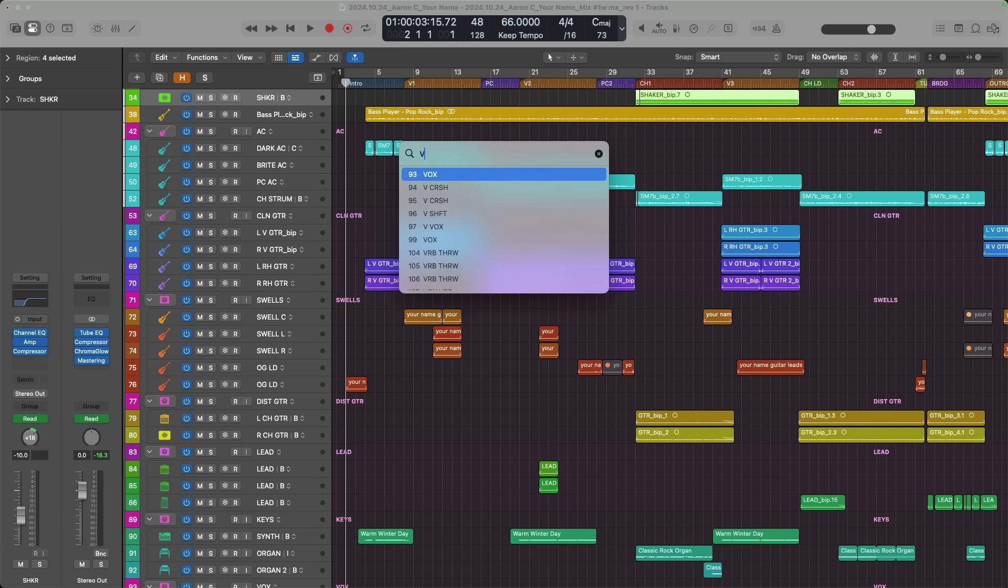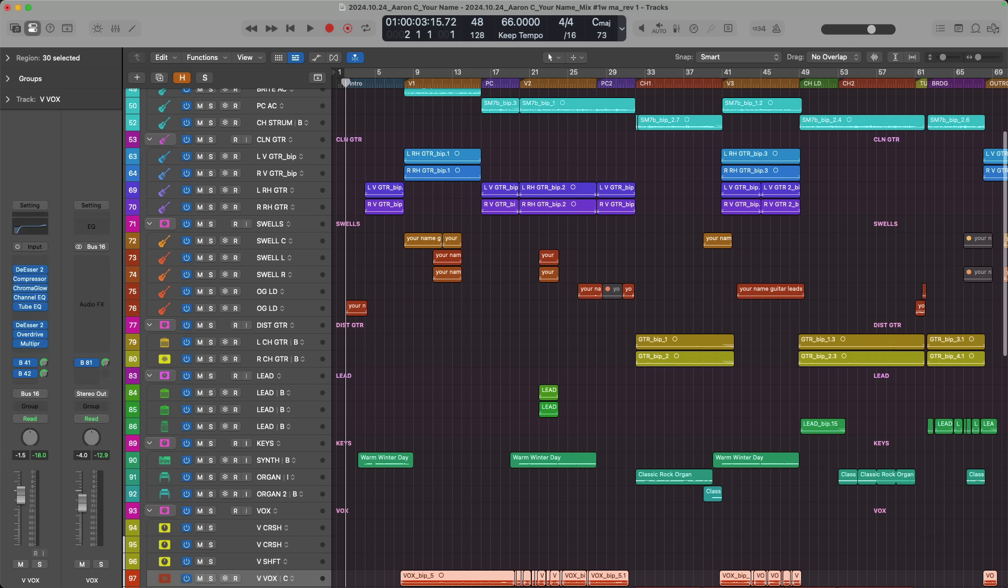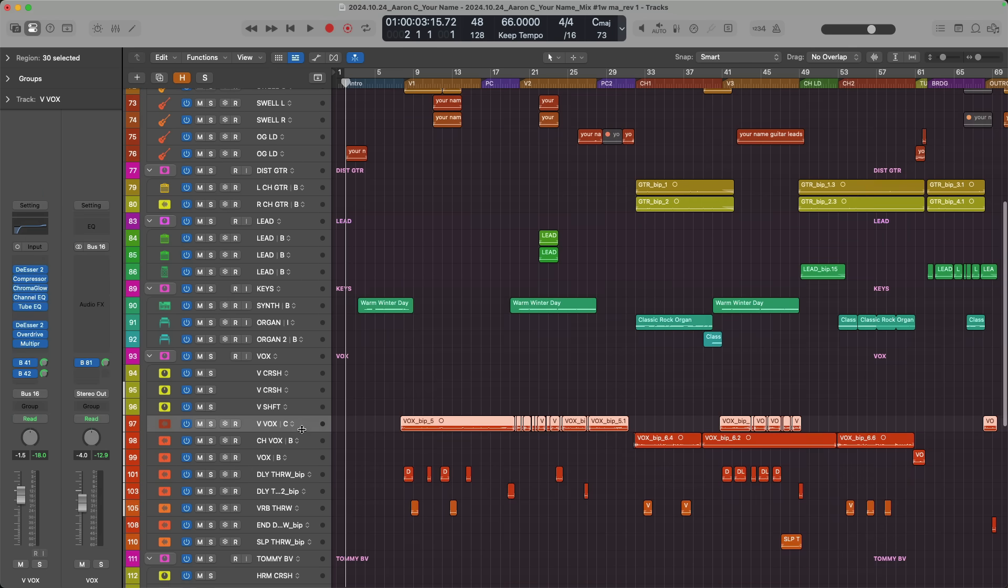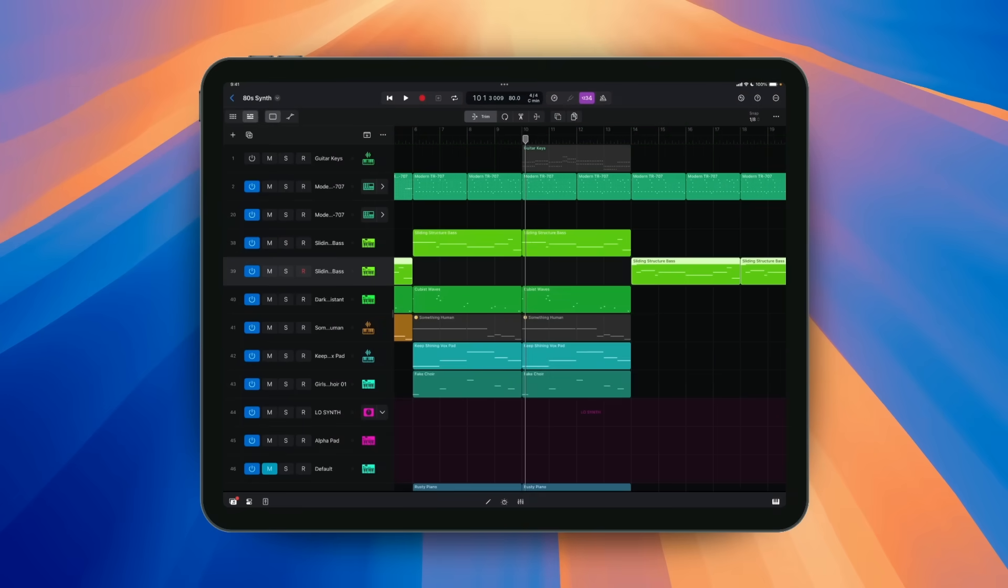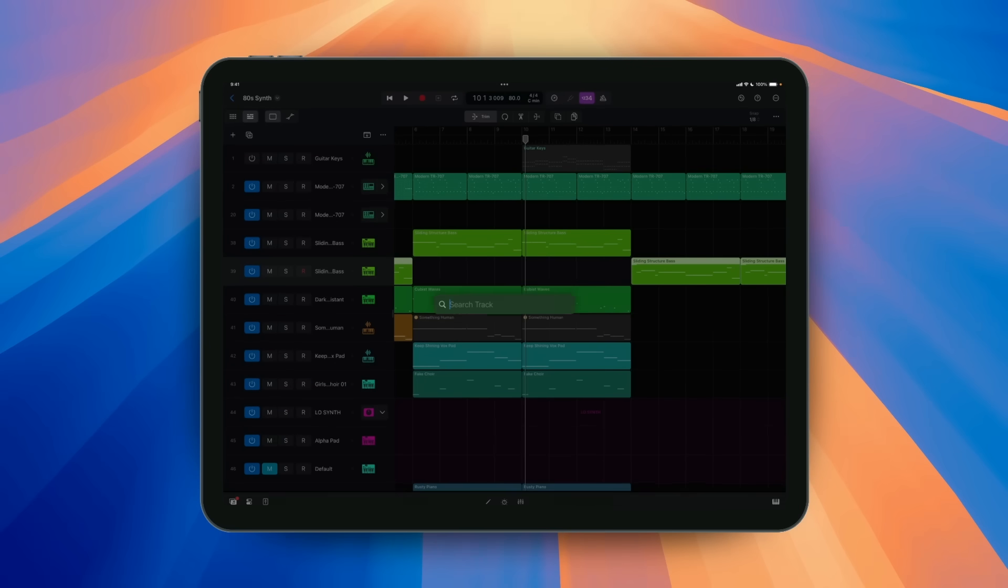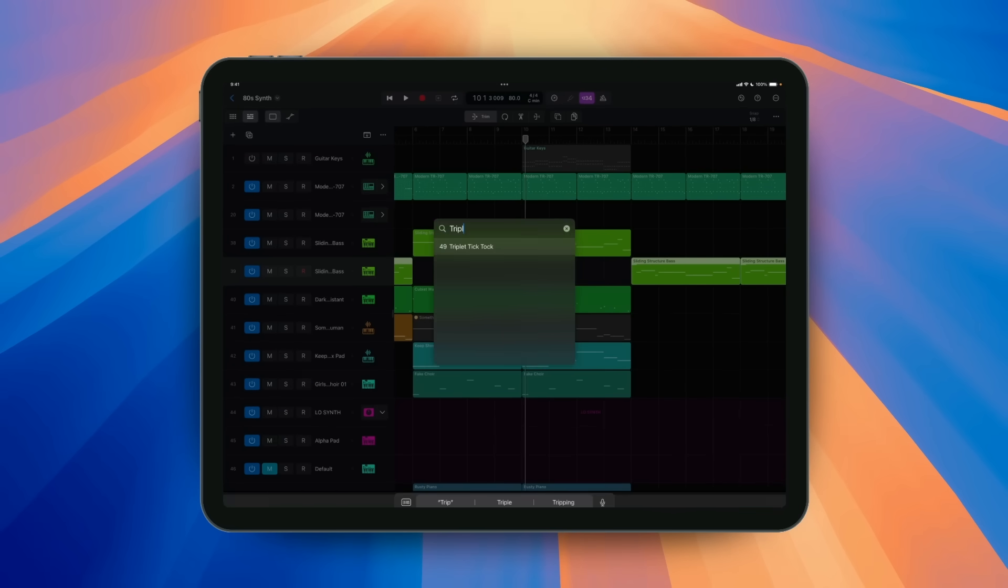Search for and select track can also be found in Logic Pro for iPad 2.2. Just tap on the menu right above the tracks area to search and select, or by using a key command.